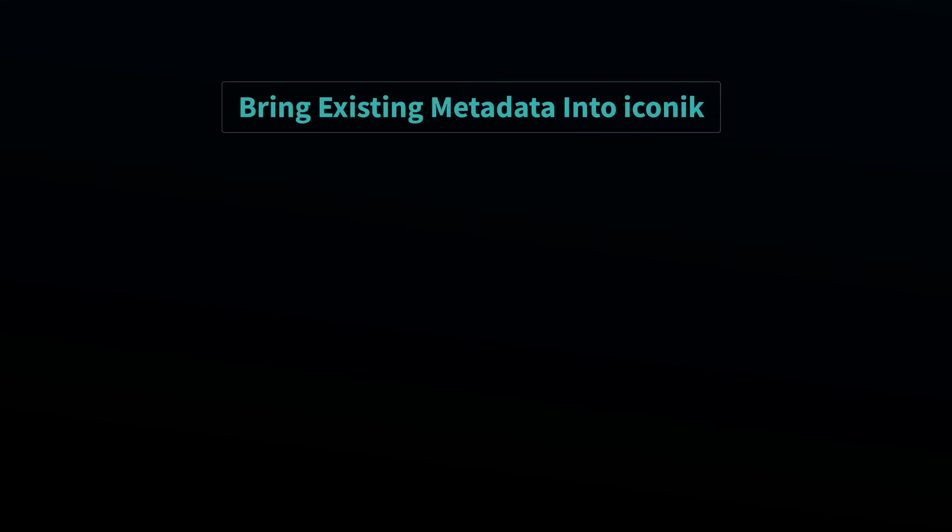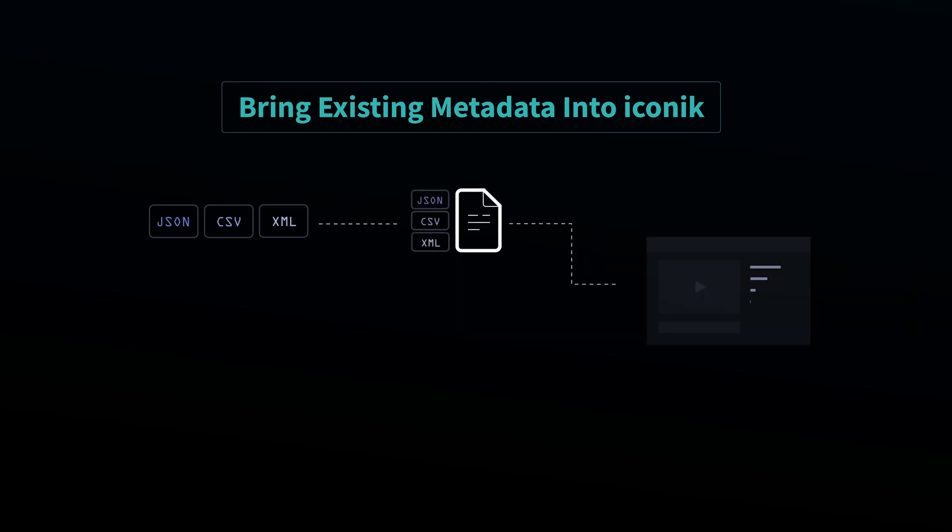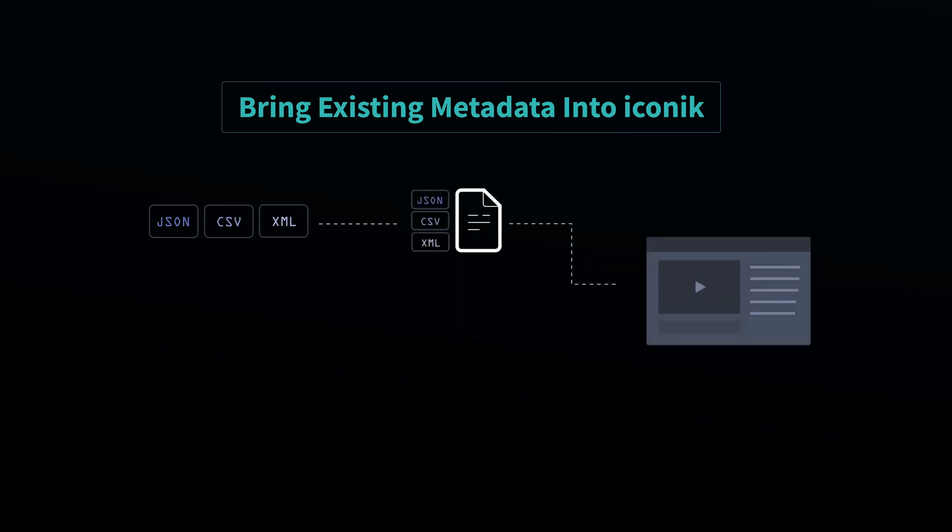If you already have metadata associated with your files, Iconic can keep that intact either by using sidecar metadata files when content is ingested, or by using APIs to update or add data to Iconic from a third party.